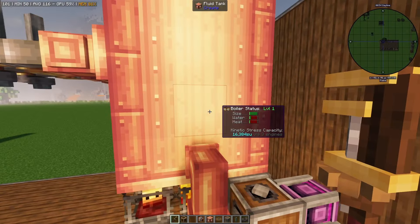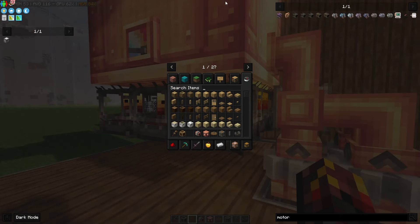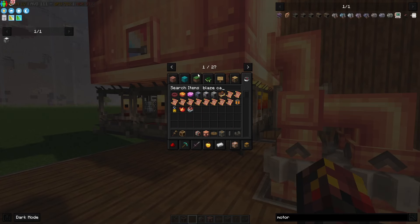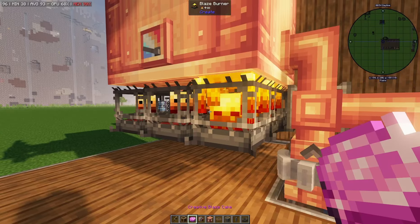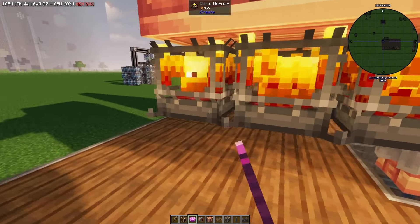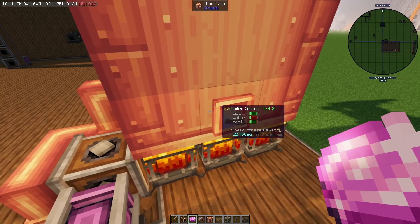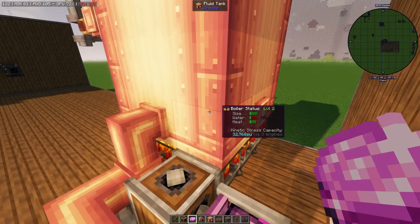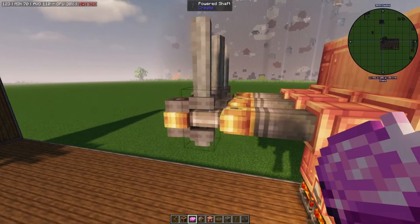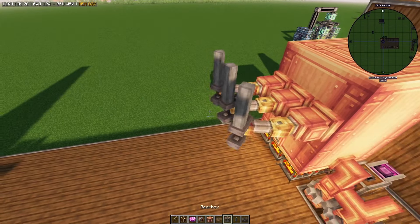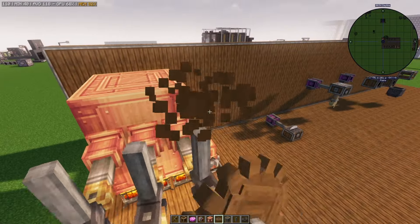Then that goes into here — you have the blazes in the burners and you feed them blaze cakes to fire them up. They basically heat up the water to create steam, and that steam goes into a steam engine. You attach a shaft to the steam engine, which then can be used to generate rotational force. As you can see, it's very quick.